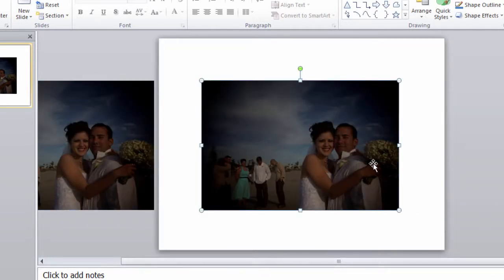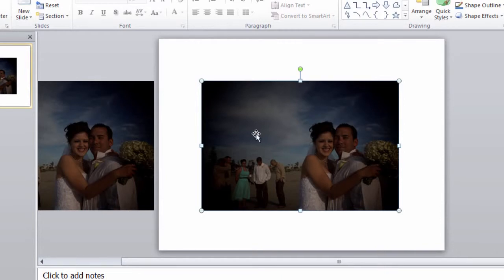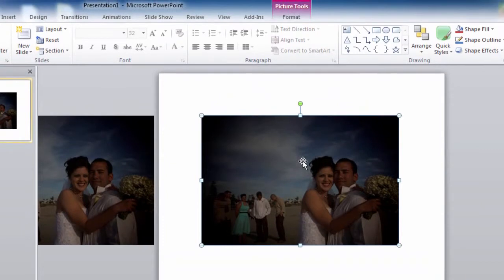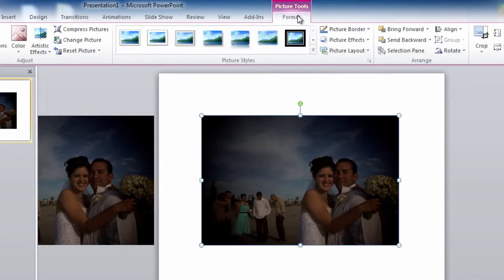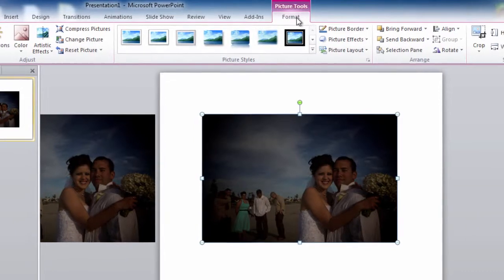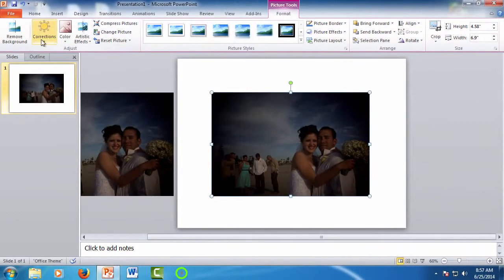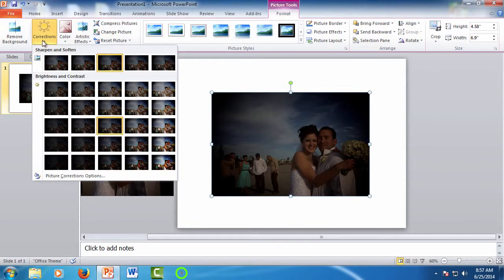Looking at the sample photo, we can see it's a good picture, but it's dark and washed out. Let's look at the automatic corrections PowerPoint offers. To do this, click on the picture, and at the top, the Picture Tool tab will automatically appear. Make sure it's selected to see the format options. Now click Corrections.